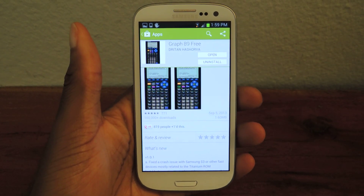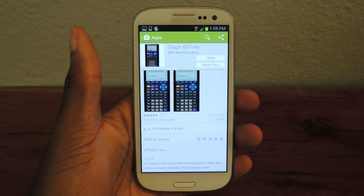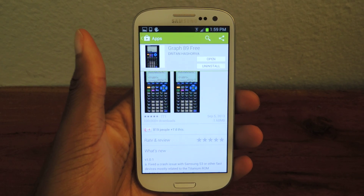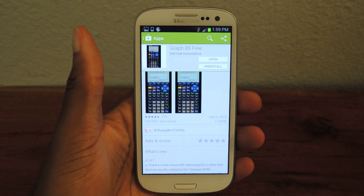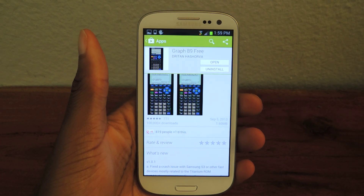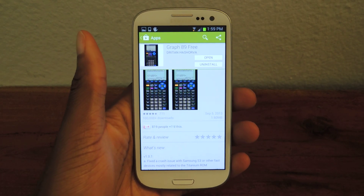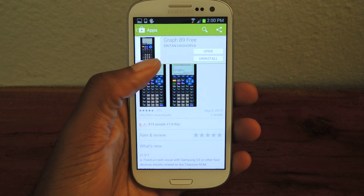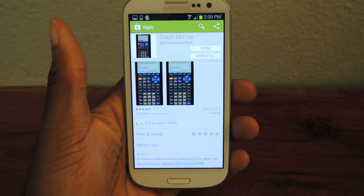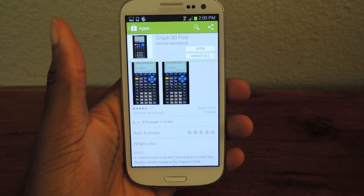Hey guys, it's Osas from Samsung Galaxy S3 Softminer, and today I'm going to be showing you how to get a free TI-89 calculator on your S3 or other Android device. The first thing we're going to do is go into the Play Store and download Graph 89 Free, and we're just going to install that.